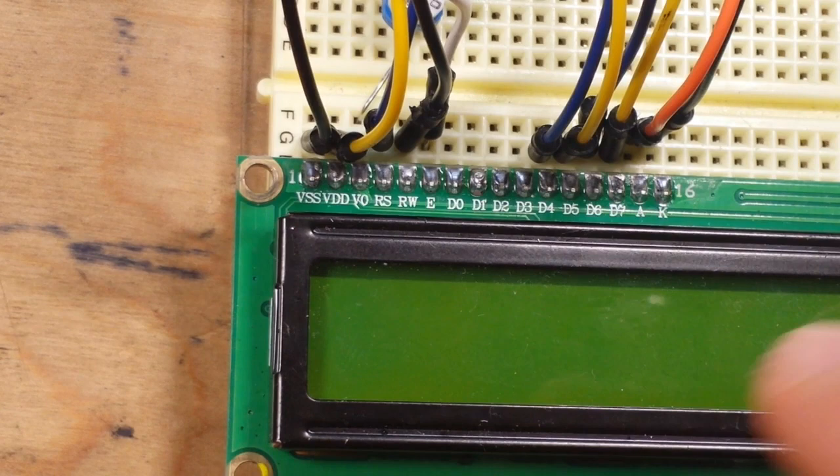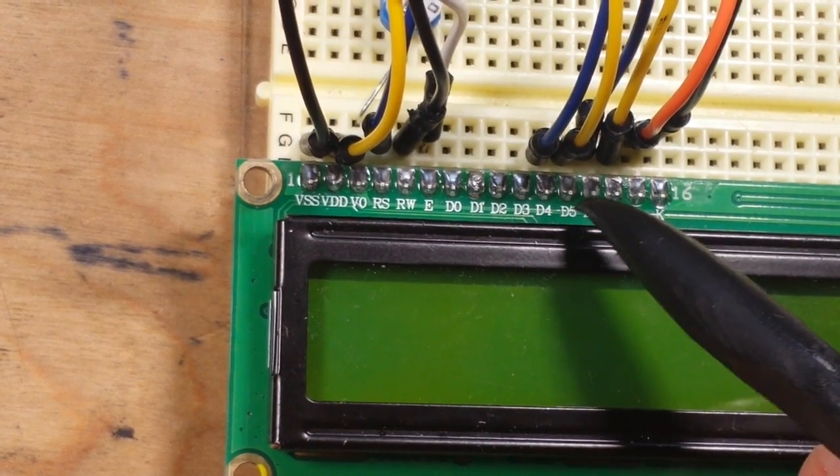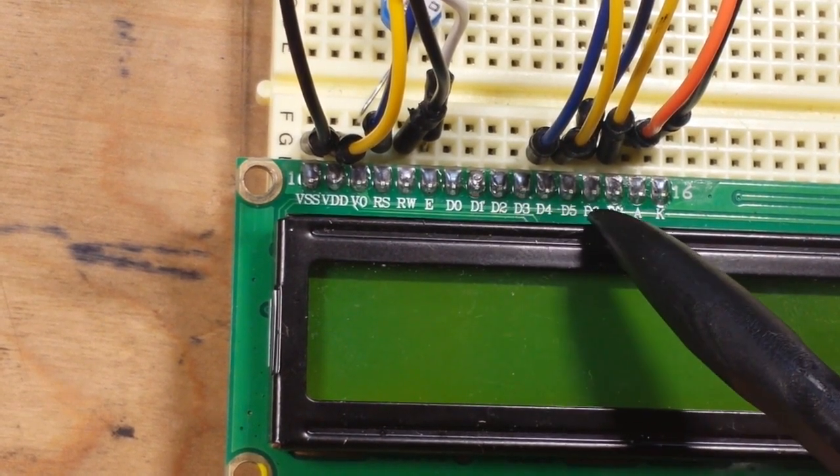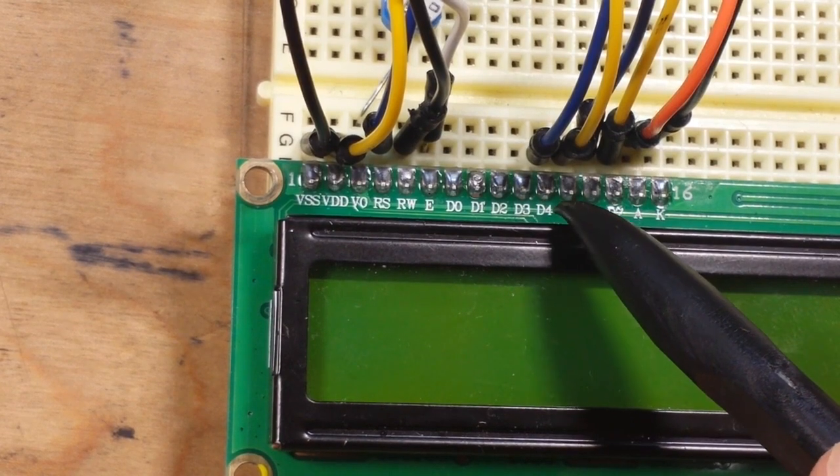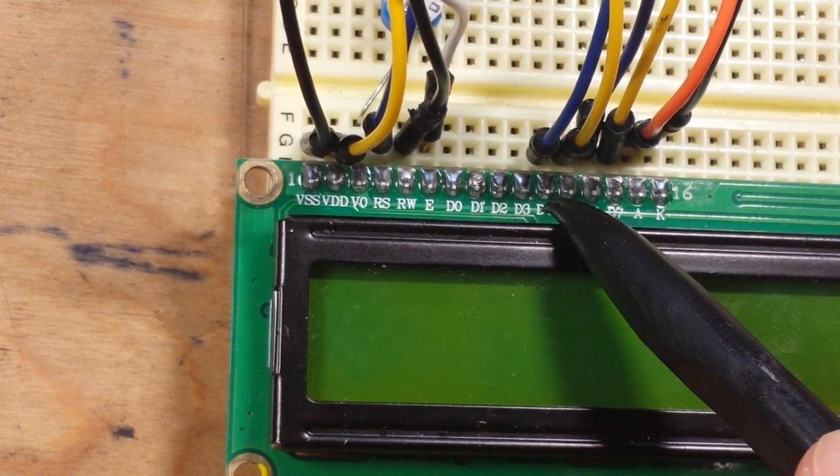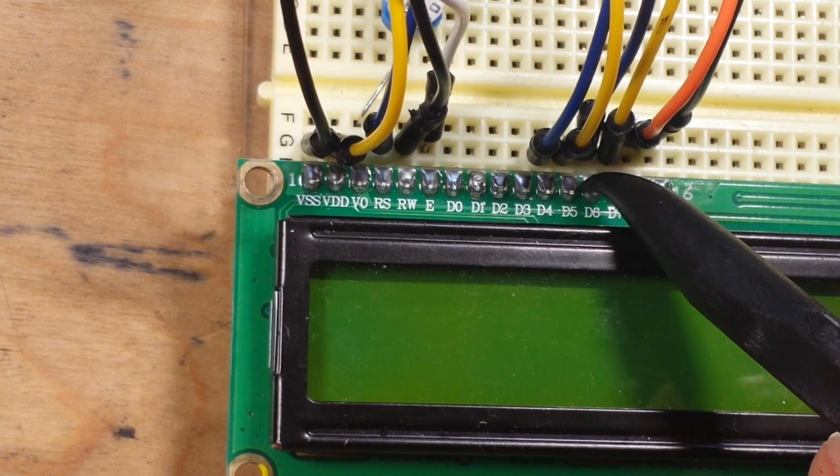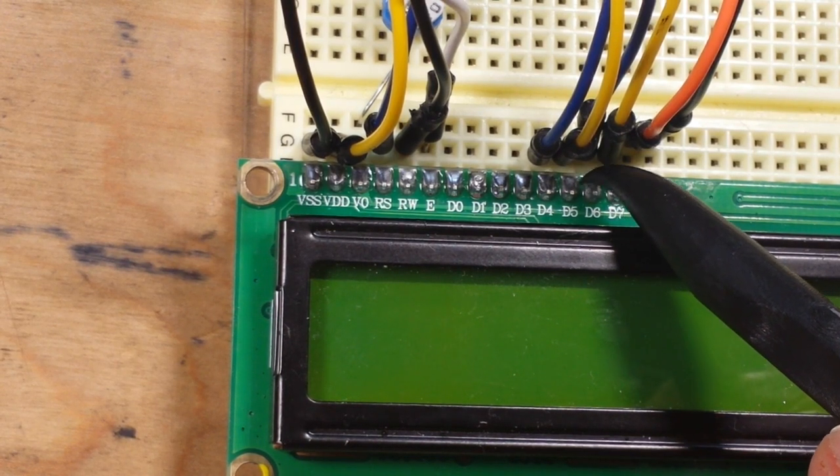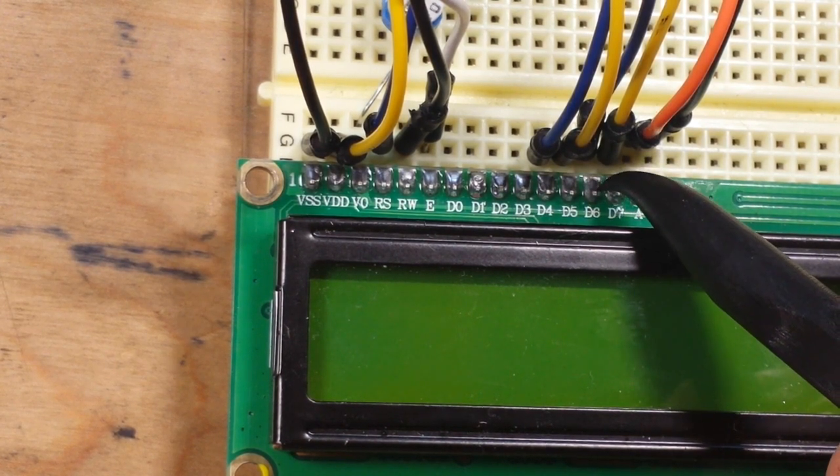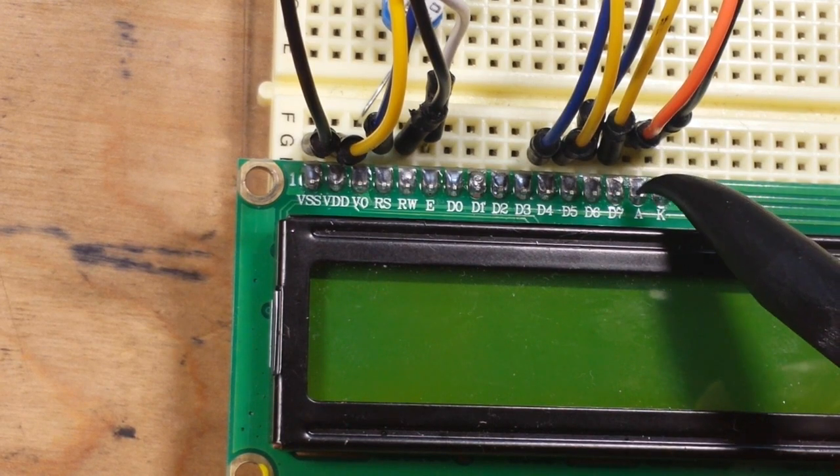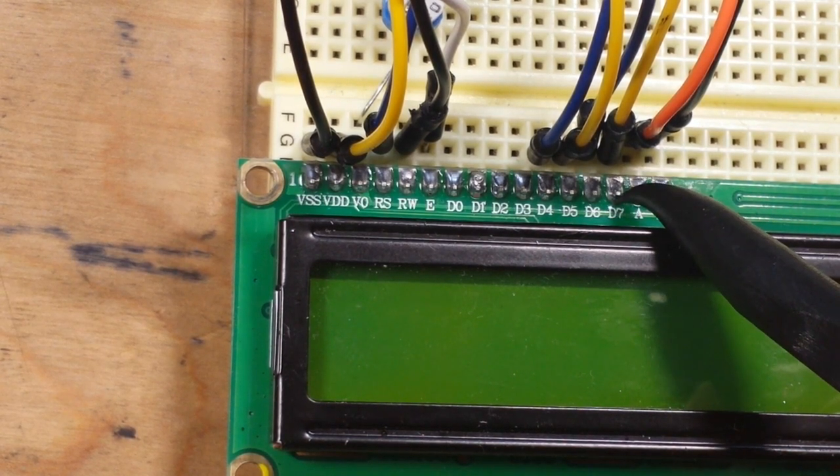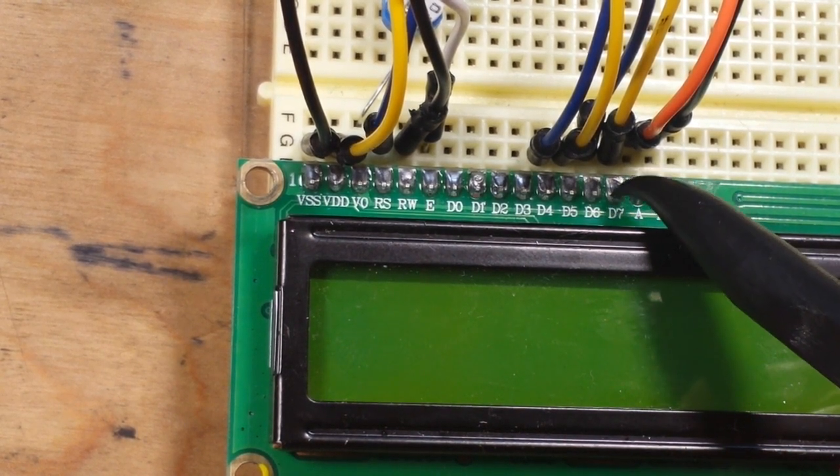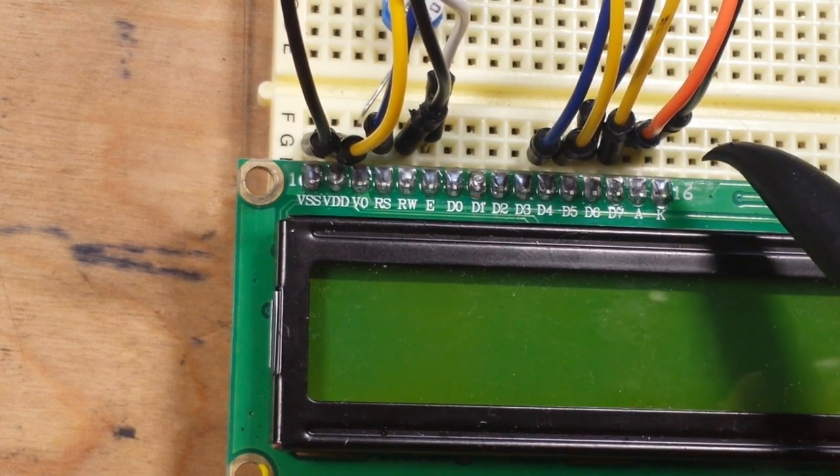Then we're going to come over to the data pins. Now there are eight data pins, we're only going to use four. So starting at D4 that's going to go to Arduino pin 5, D5 is going to go to Arduino pin 4, D6 Arduino pin 3, D2 is going to go to, I'm sorry, D7 goes to Arduino pin 2.